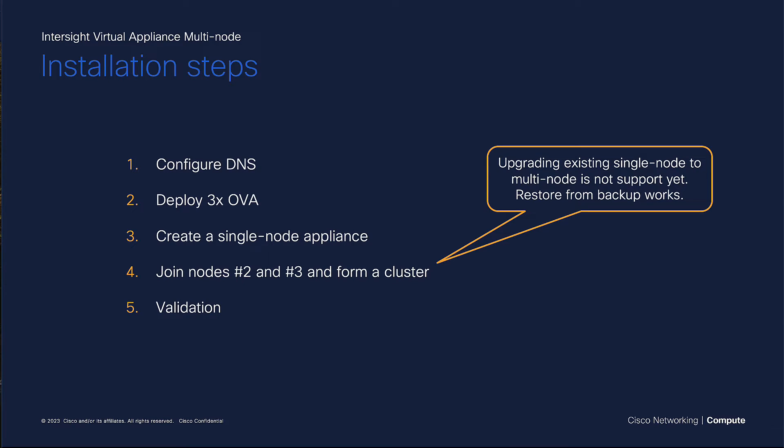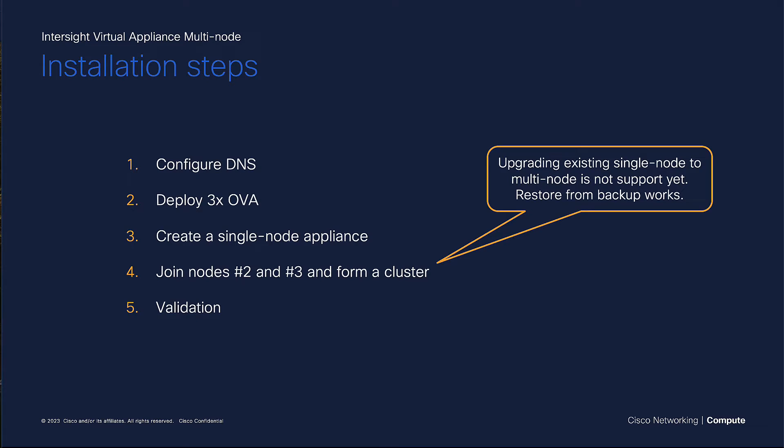After that, don't forget to validate if everything works. In case you already have a single-node appliance running and you would like to upgrade it to multi-node, there are two options. One is to wait until we support this, or you can deploy a fresh multi-node appliance and restore a backup from your single-node. Now, let's dive into the setup.